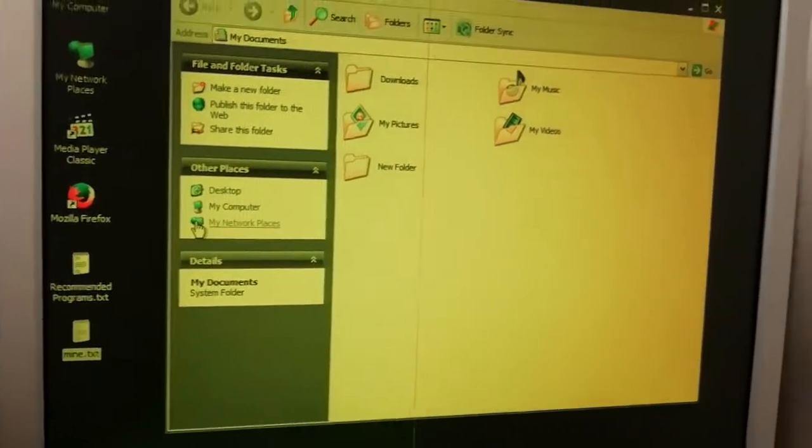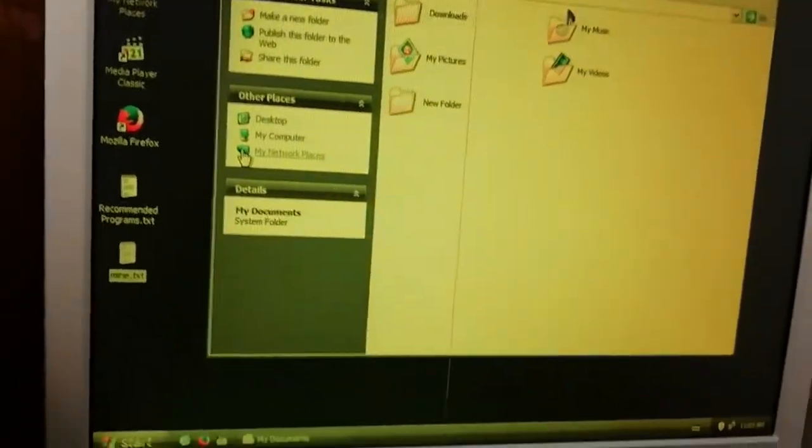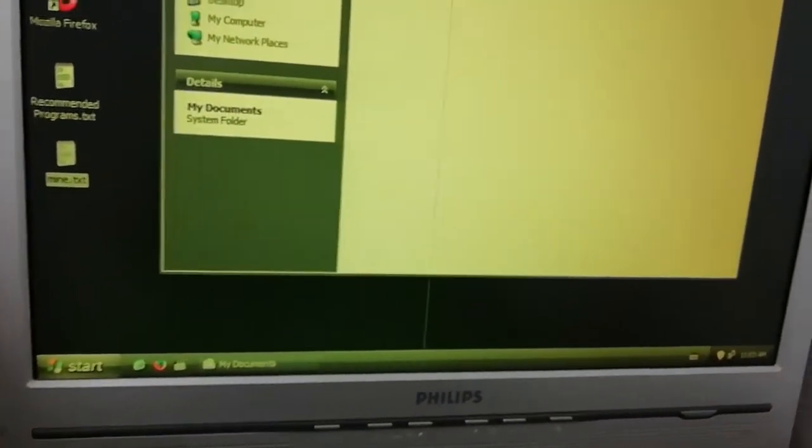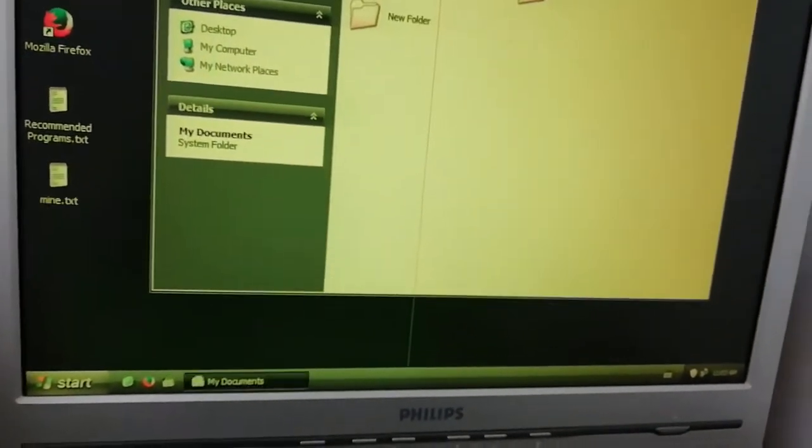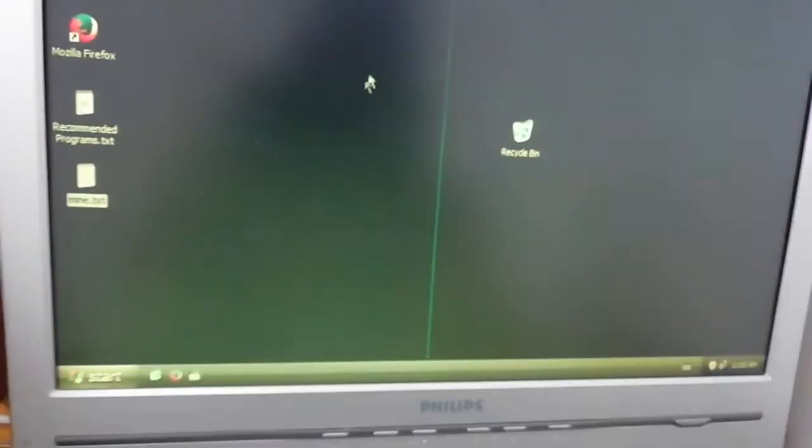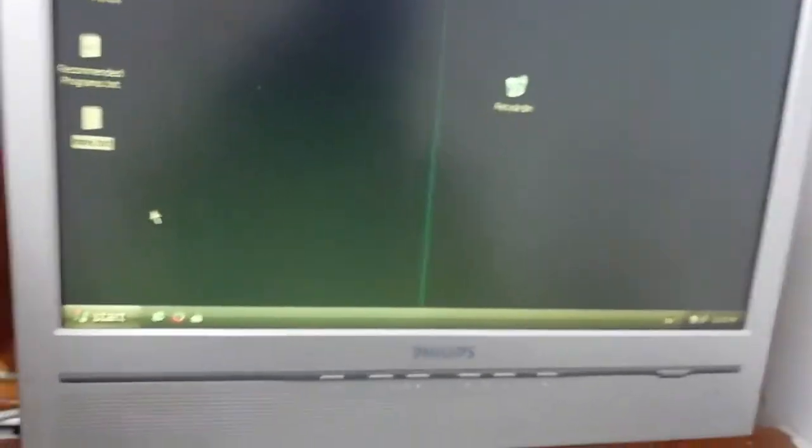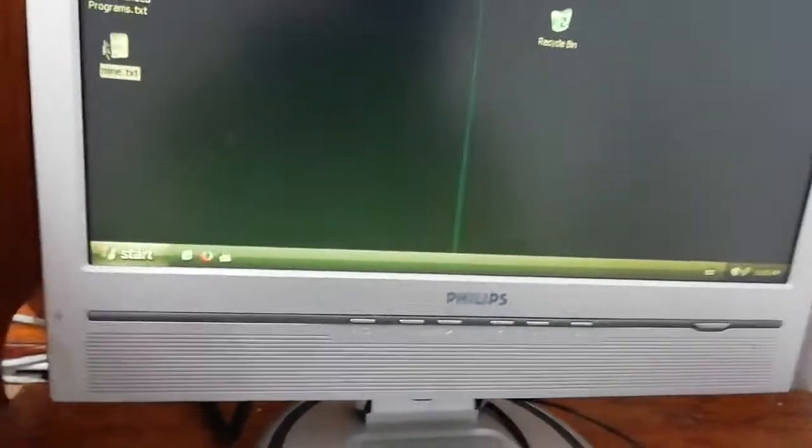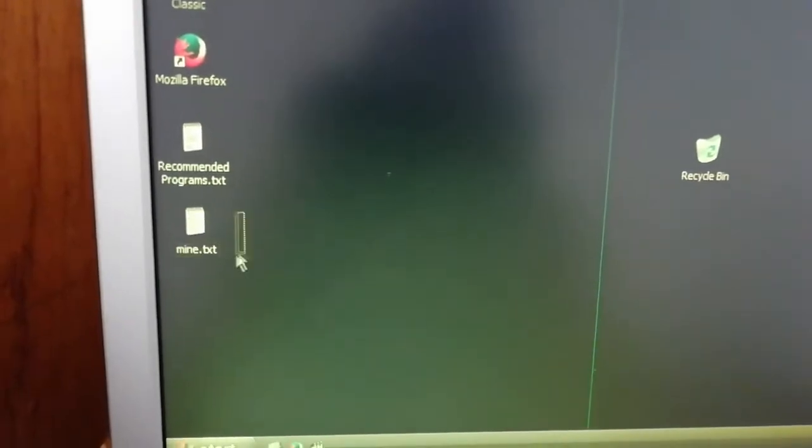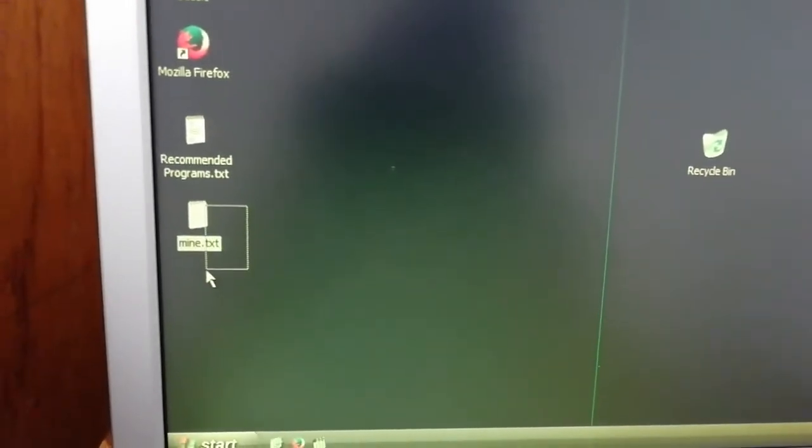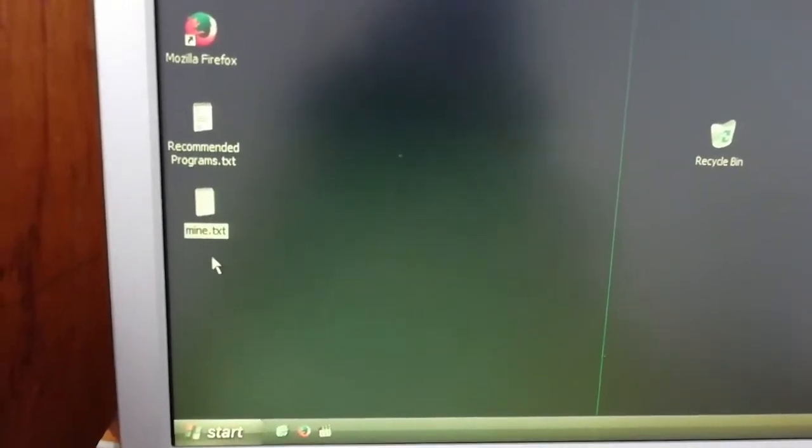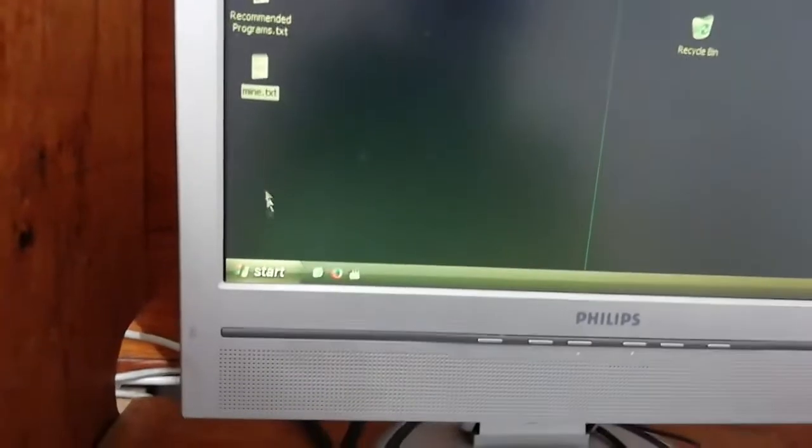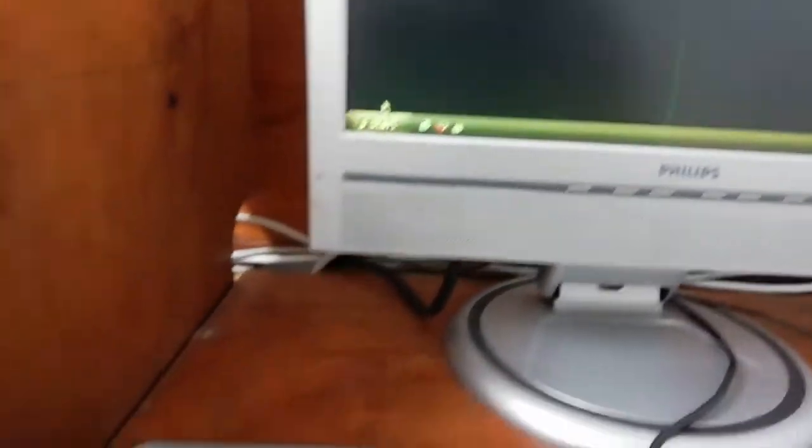Sometimes people come to the internet cafe and install software you don't like. So Deep Freeze helps you. This file is going to work as long as it's still using the computer. Once the computer is rebooted, it won't be there anymore.